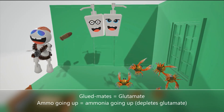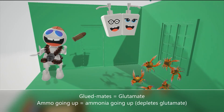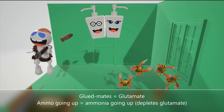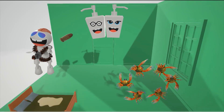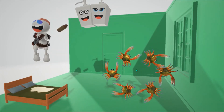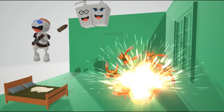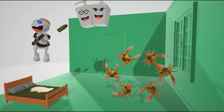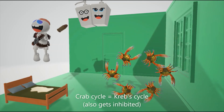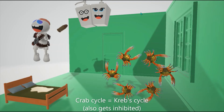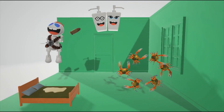We see crabs in the cycle — representing the Krebs cycle — also being inhibited. As ammonia goes up, represented by the ammo going up, it depletes the storage of alpha-ketoglutarate, and that inhibits the TCA cycle.